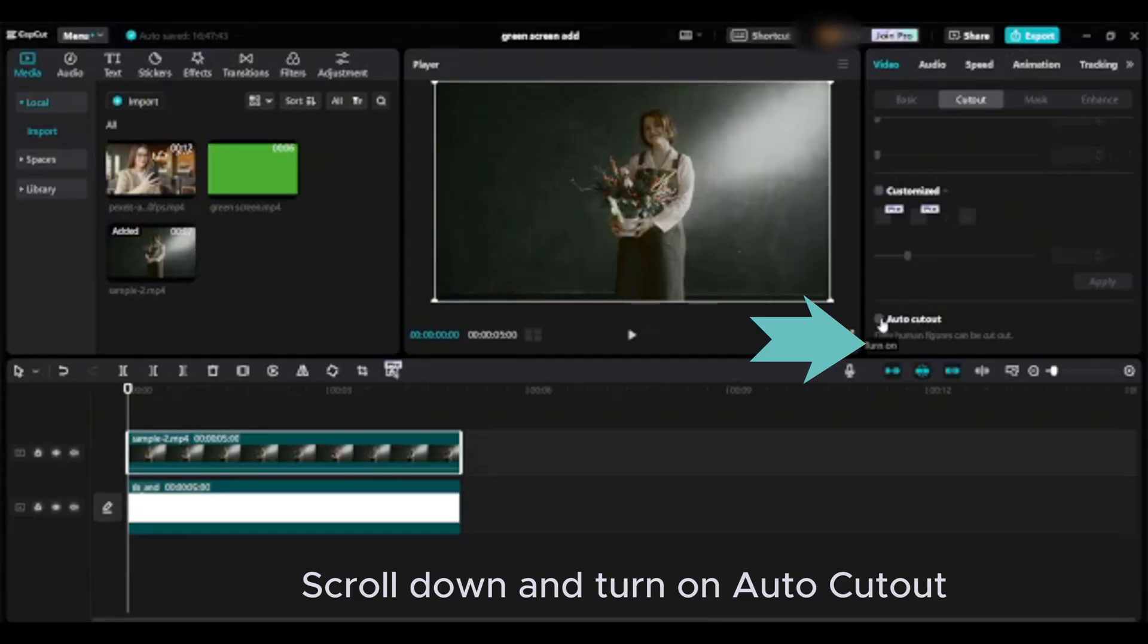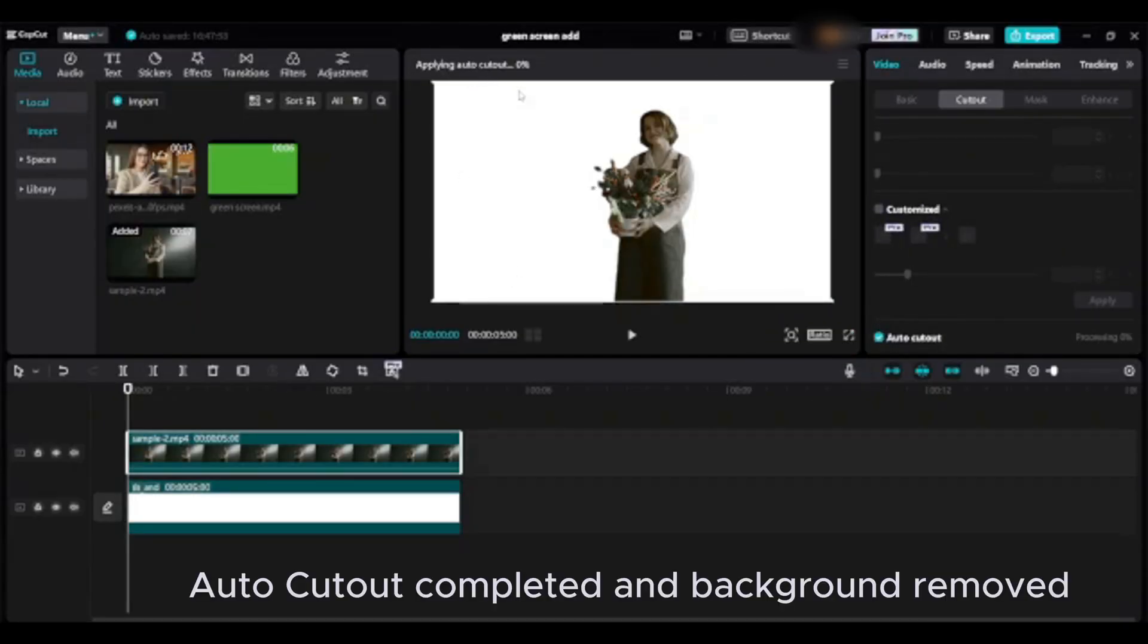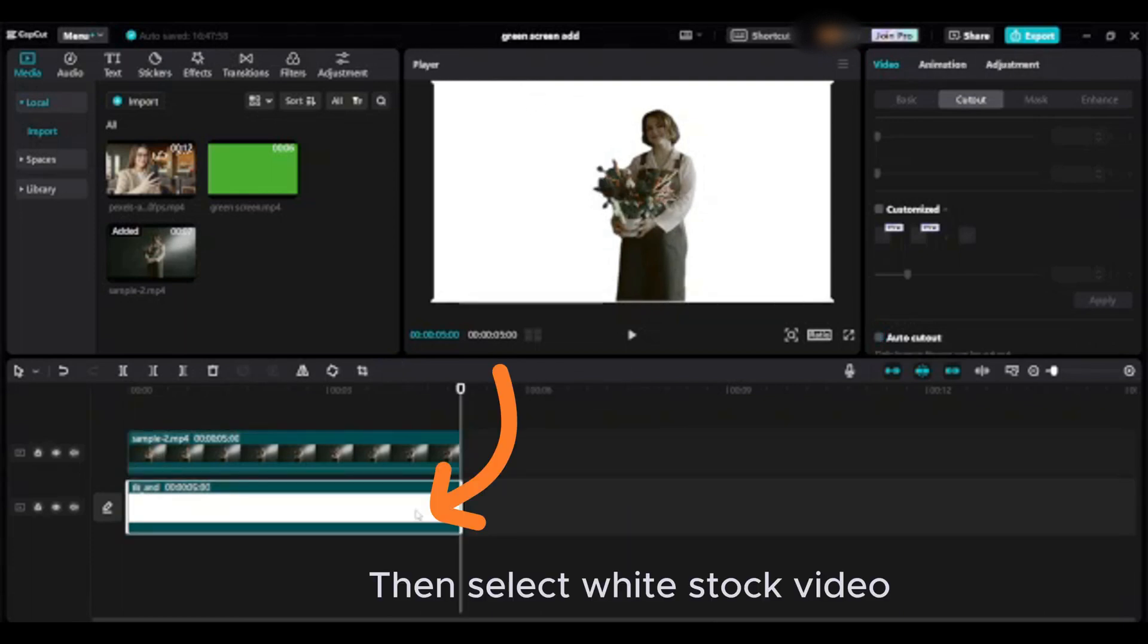Scroll down and turn on auto cutout. Auto cutout completed and background removed. Then select the white stock video.